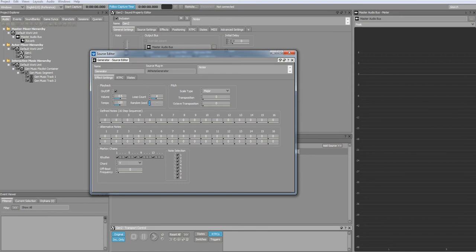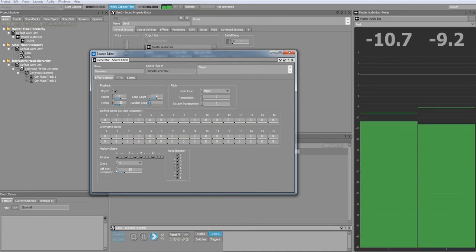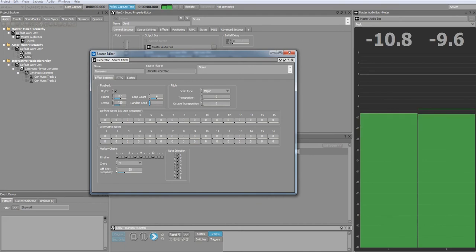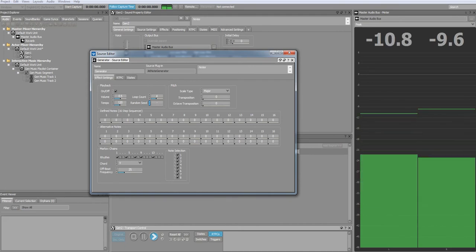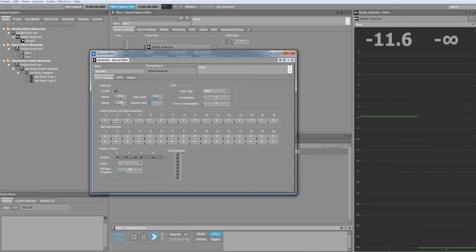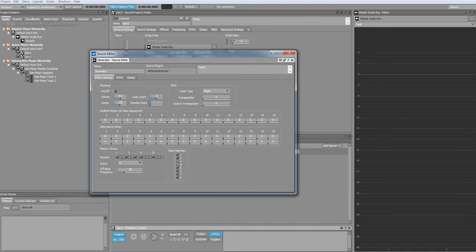The offbeat frequency is a percentage at which notes will play on beats that haven't been defined. This utilizes the second Markov chain, which can play any note within the note selection. You can change the note selection by unchecking one of the notes.